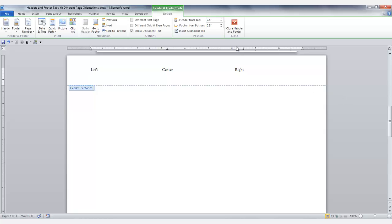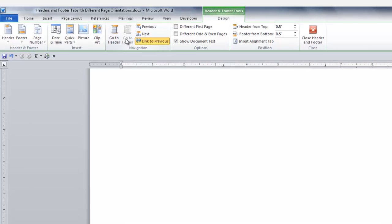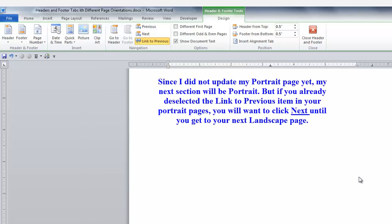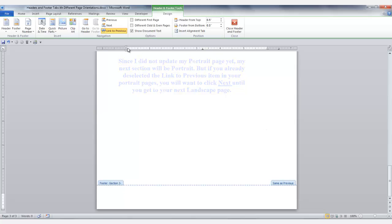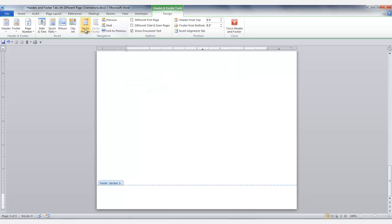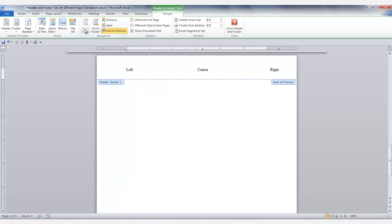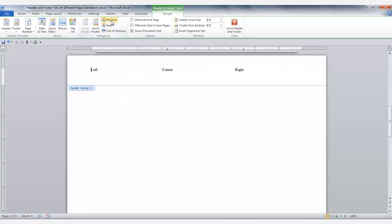I'm going to go to the footer, click Link to Previous, then I will click Next to go to the next section. Right now I'm still in the footer so I'm going to click Link to Previous, then I'm going to go to the header in the same section and I'm going to click Link to Previous.